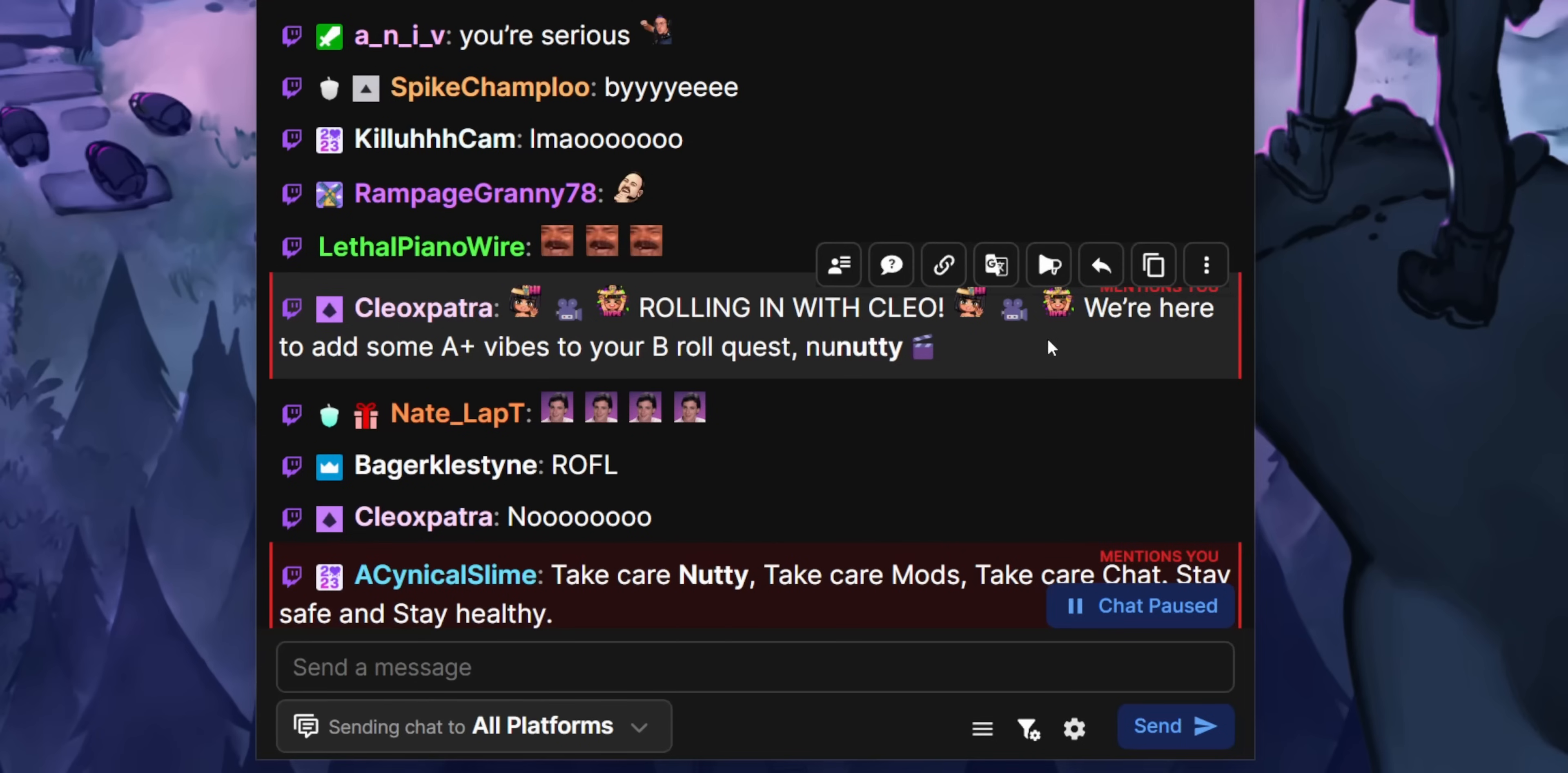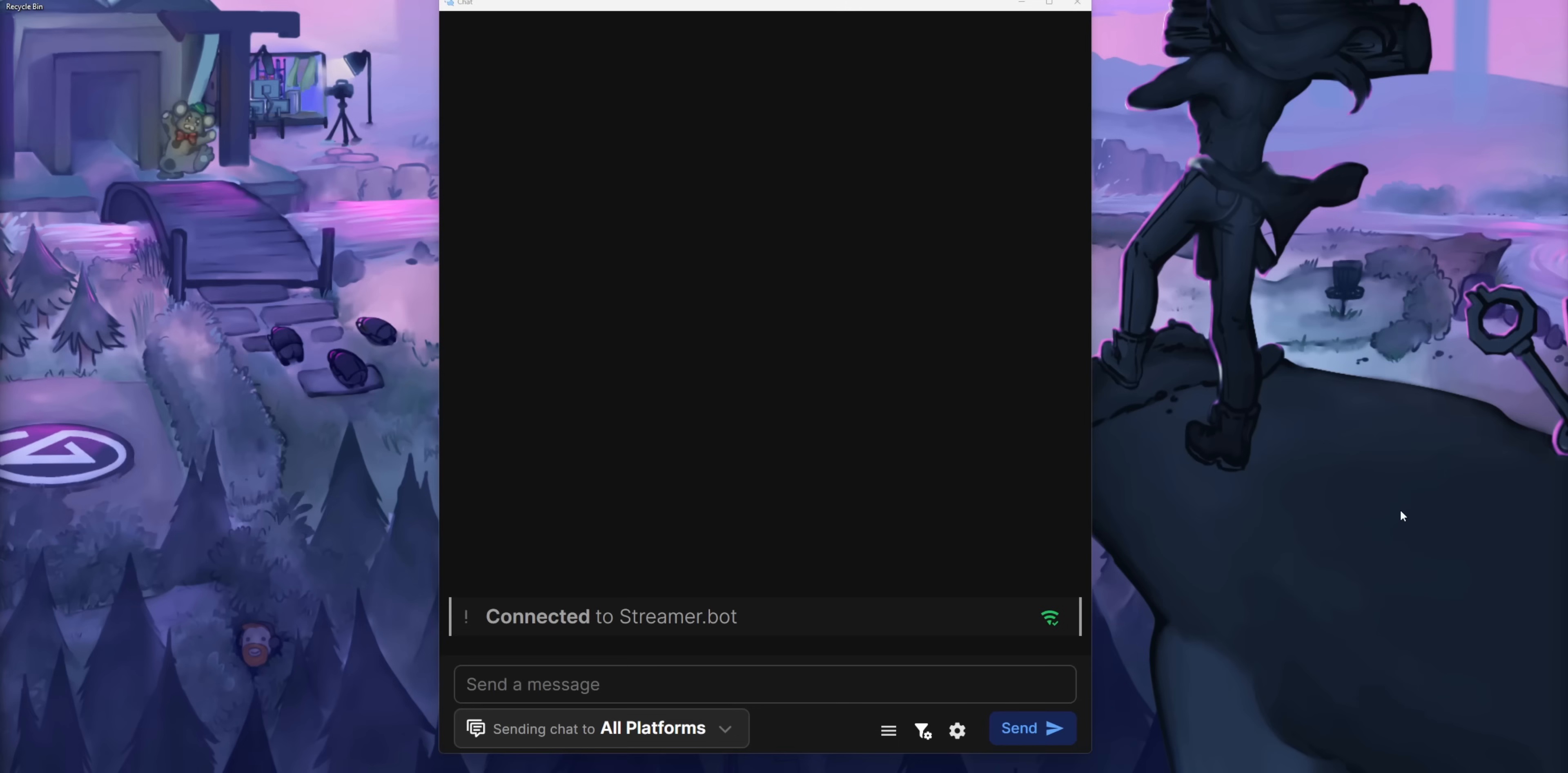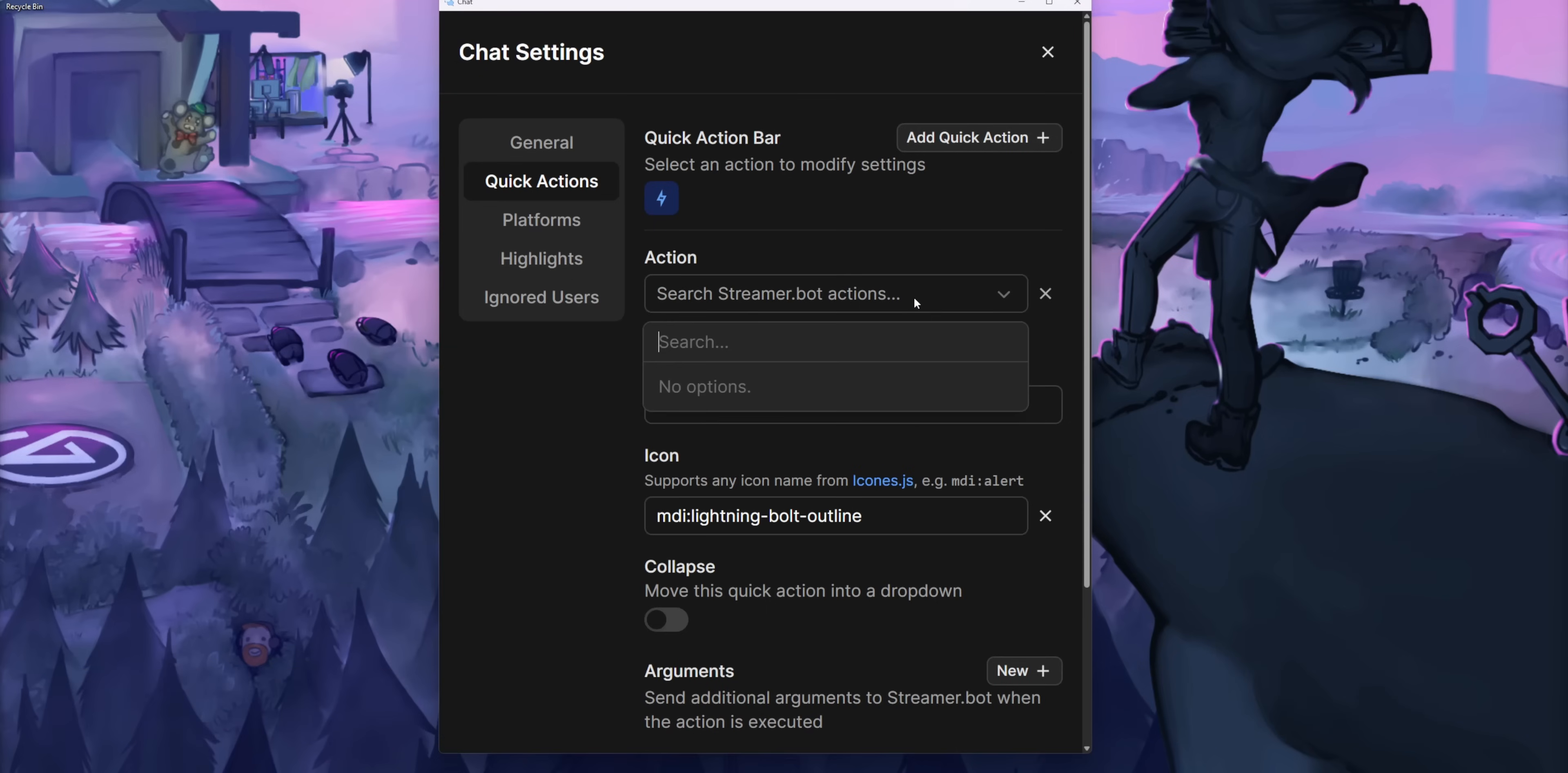Now, the feature we're going to be focusing on today is the quick action bar. So if you hover over any messages, you'll see these handy quick buttons to do different things, and they're completely customizable. If you go into the settings and scroll all the way to the bottom, you can set up to five different quick actions. And all you got to do is click on one of the numbers and select an action in the actions drop down.